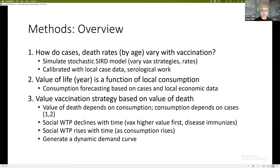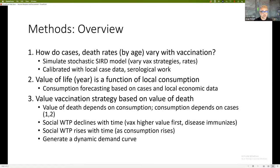The first thing we do is ask: how do cases and deaths vary with vaccination? For that, we use a simulation of a stochastic SIRD model. We implement various vaccine strategies at various rates — different priority systems at different vaccination rates per year — within this SIRD model to see the effect on cases. We try to calibrate those models based upon local case data and serological work. In India, a lot of that serological work is work that we also did.